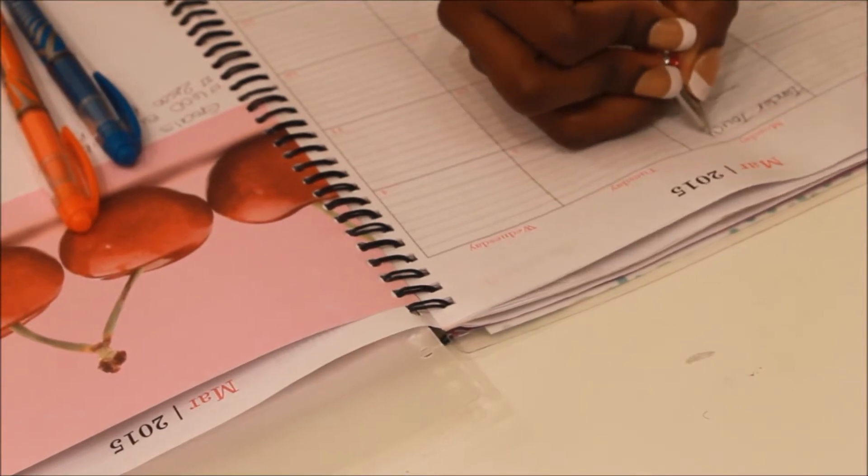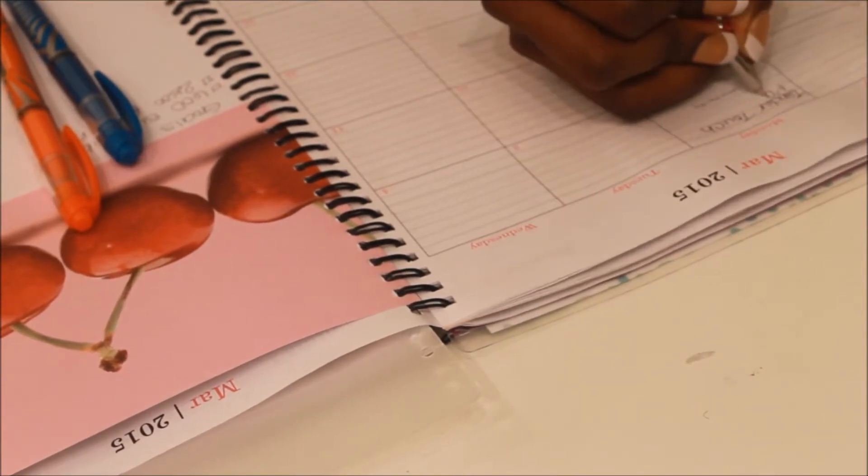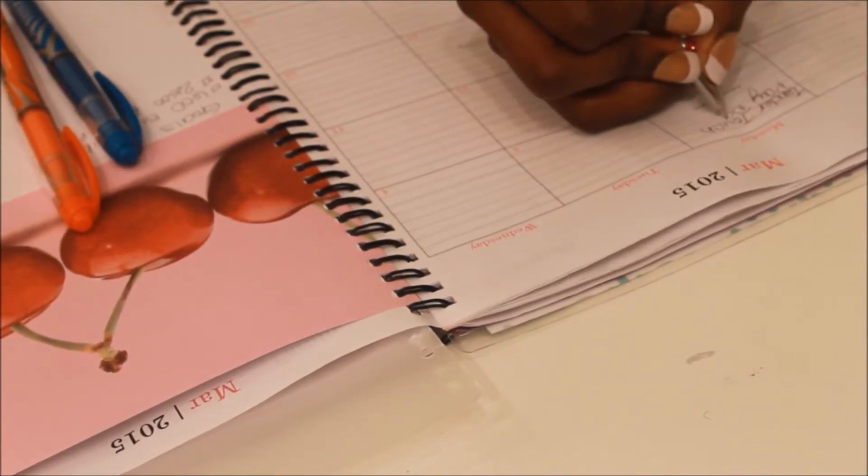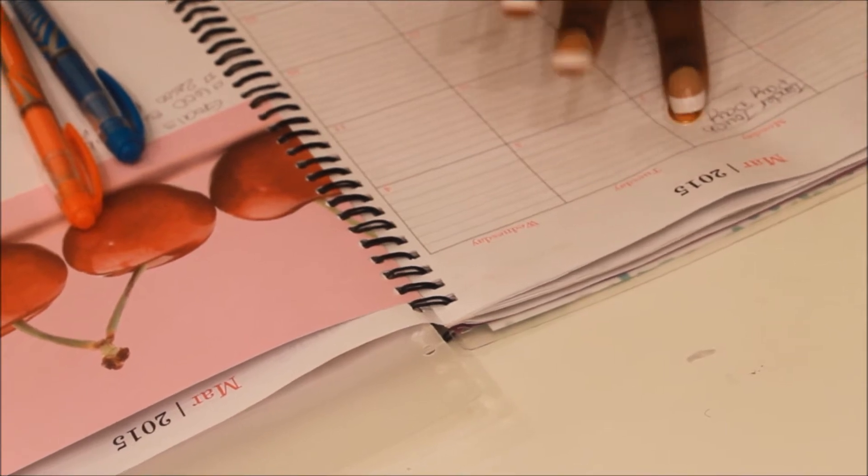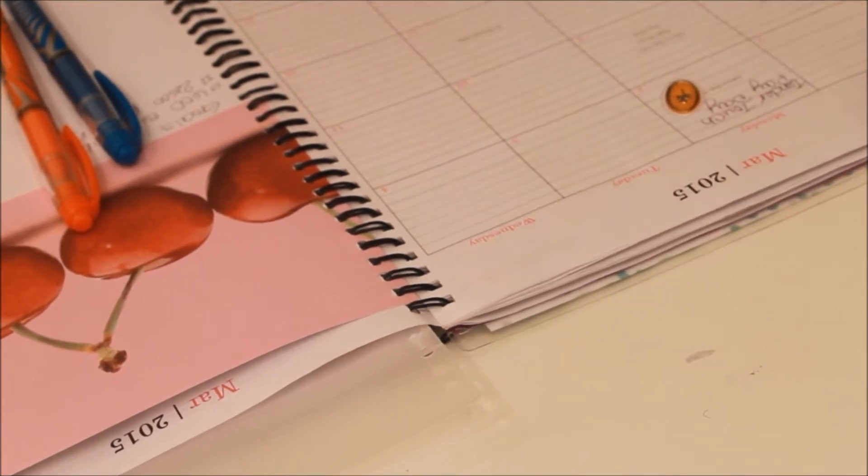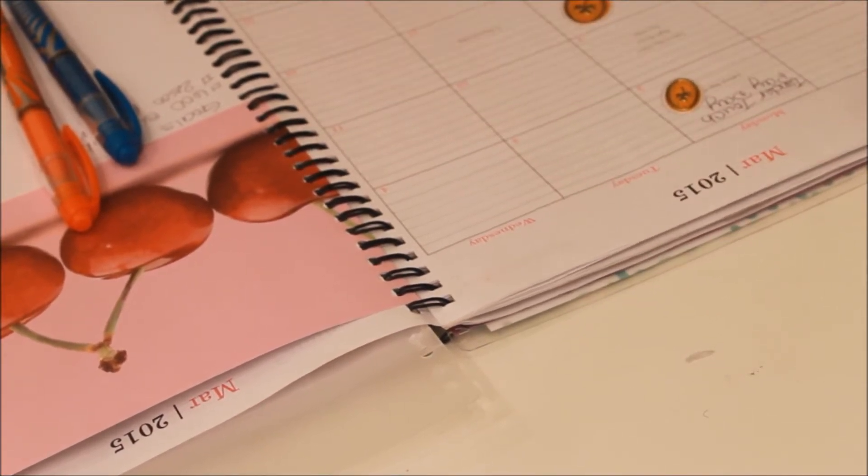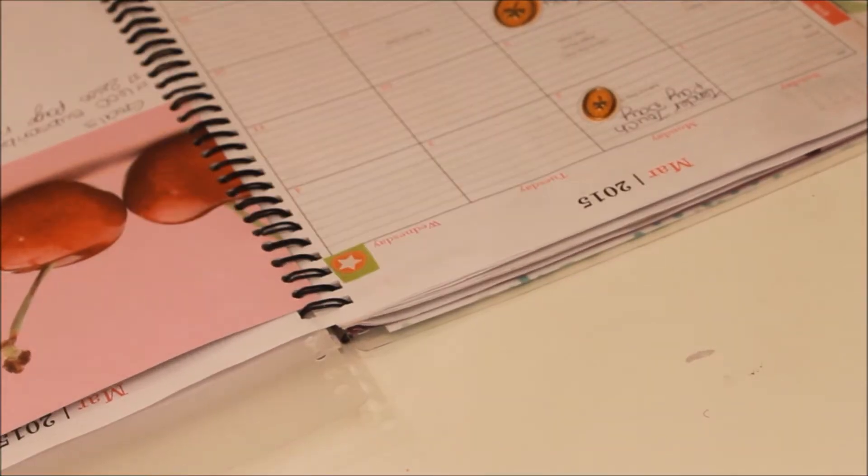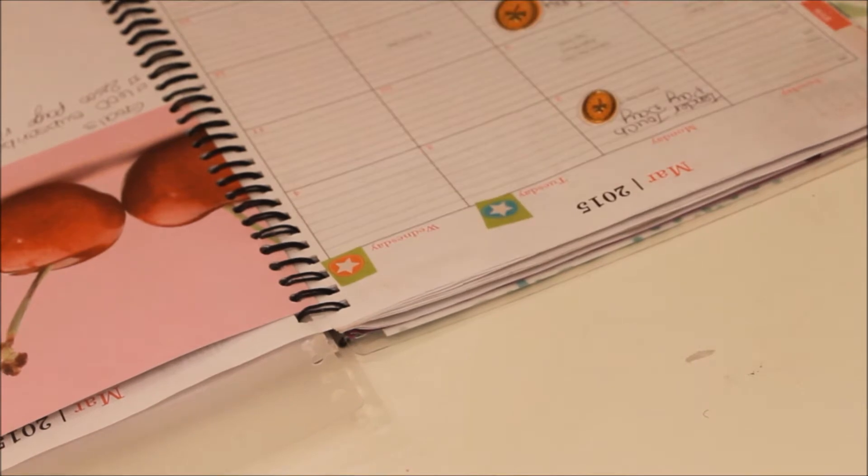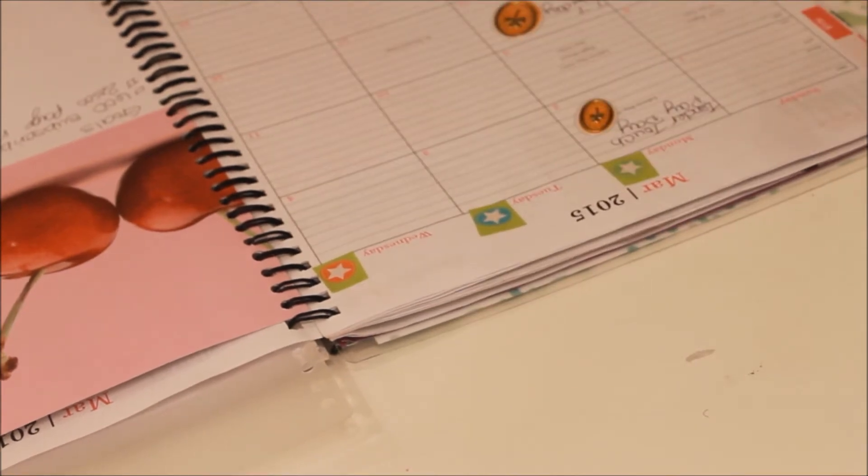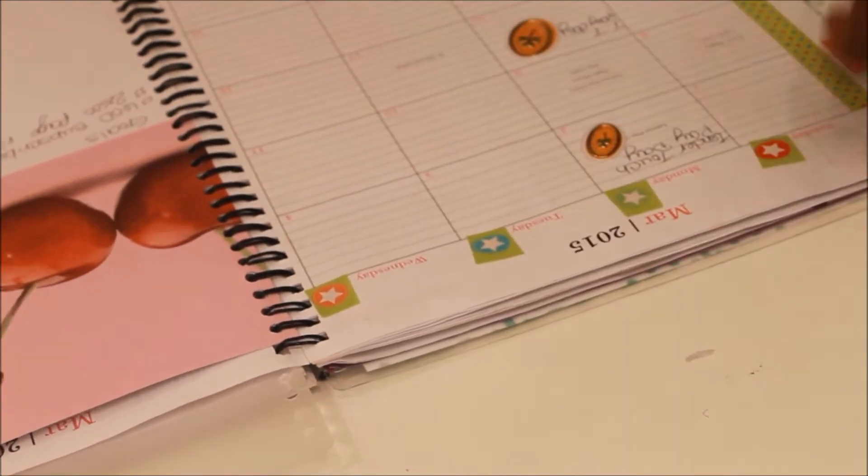Then I go to the days of the month and I write in anything that I need to remember. Here I'm just writing in that I need to do payroll for my sister's company, and I'm using little gold stickers to keep that.